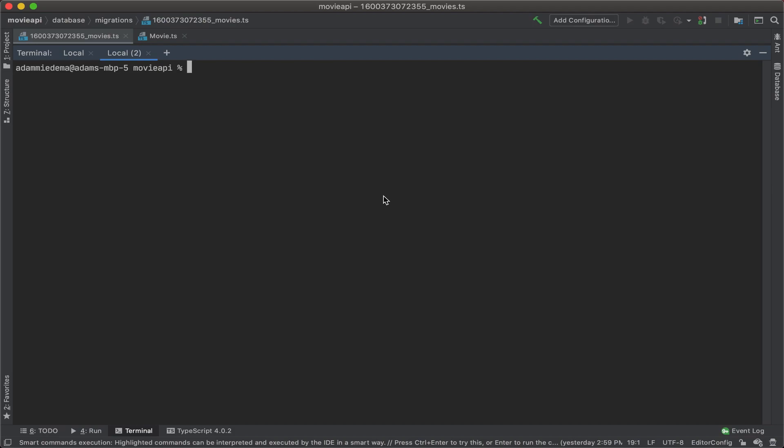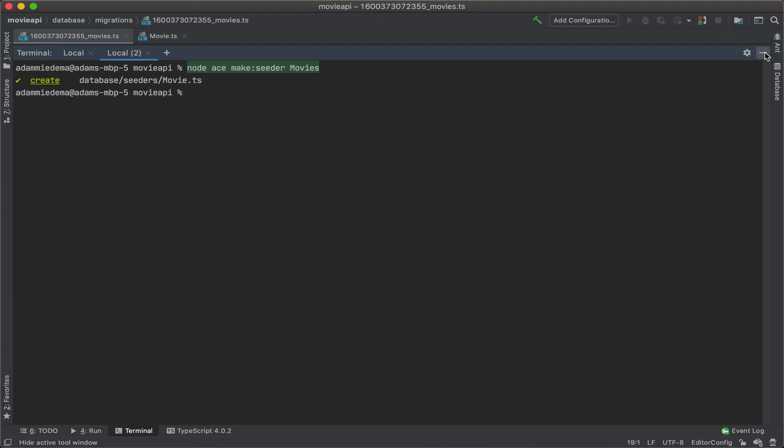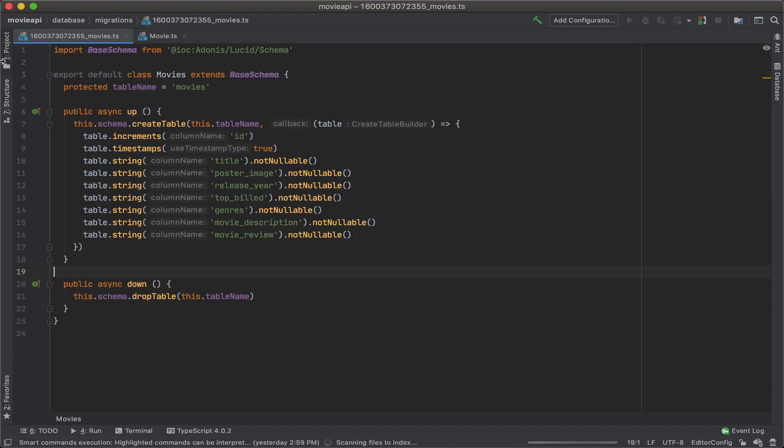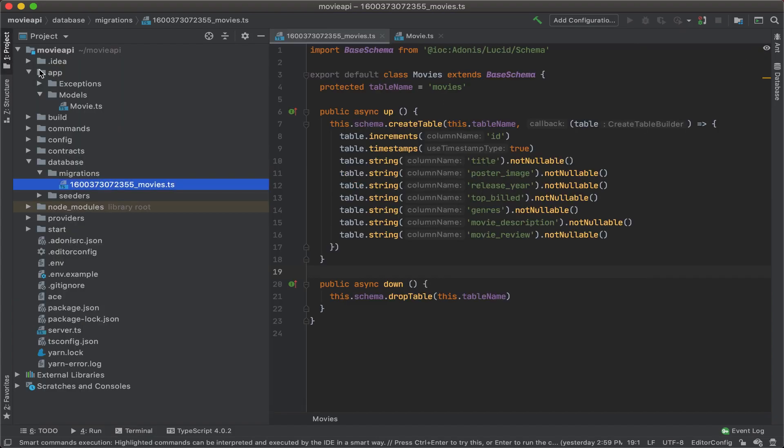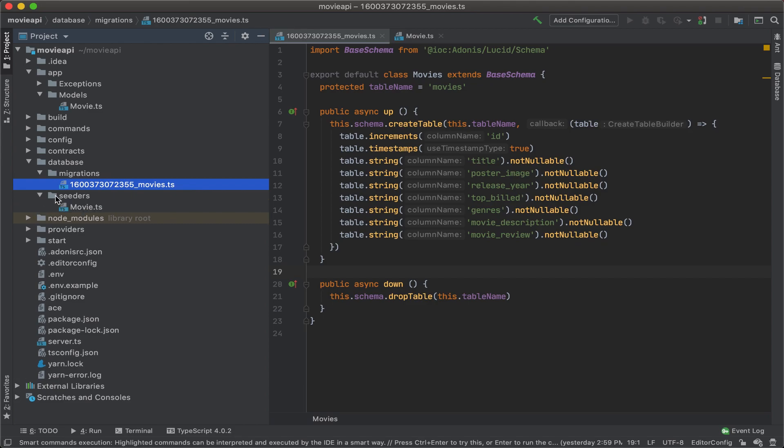To do so, type in node ace make seeder, and we'll call our seeder movies. Alright, it looks like it was created. So let's go ahead and open up our directory again, and under database, we'll see a new folder for seeders, and then movie.